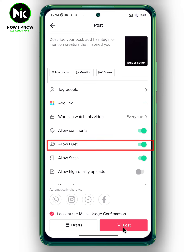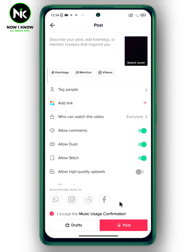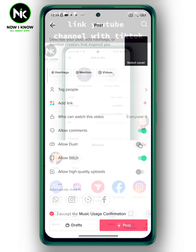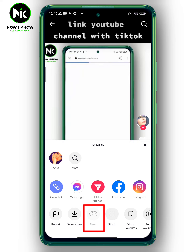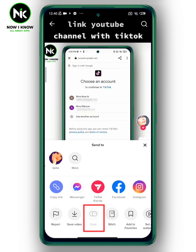When this interface appears, you can see the option of Allow Duet. Now to disable Duet on TikTok, simply turn it off. Like that, the Duet option will be grayed out, so no one can make a Duet with this video.